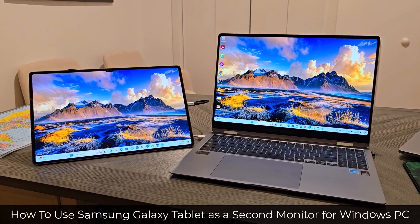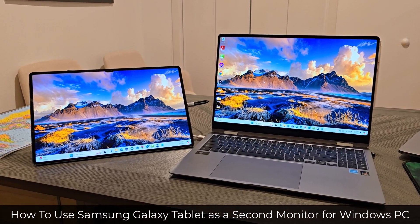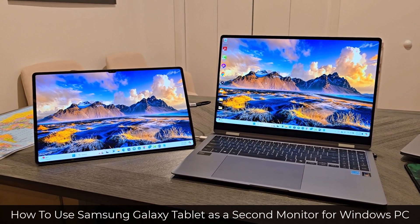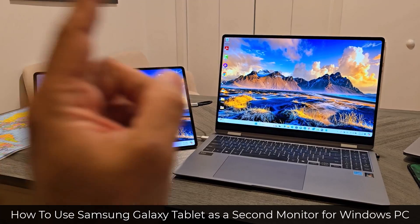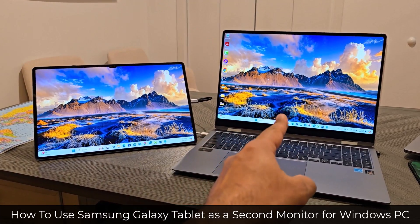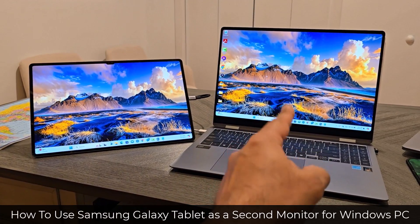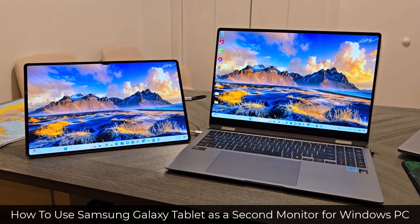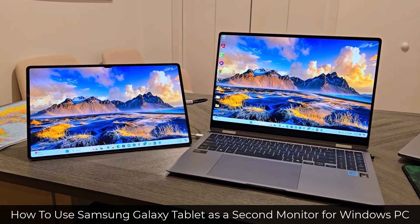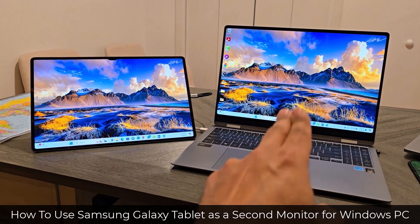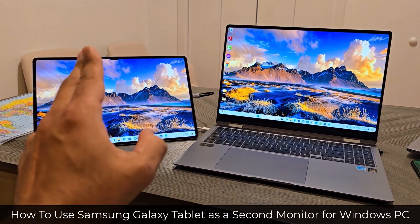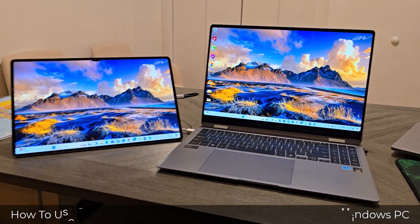Hey guys, Sakhar from Sakhi Tech, and in today's video, I'm going to be showing you guys how to extend the display of your Windows 10 or 11 computer, laptop, PC, whatever, to your Samsung Galaxy tablet.